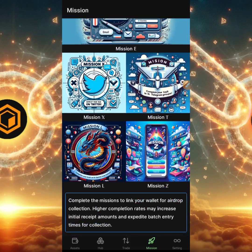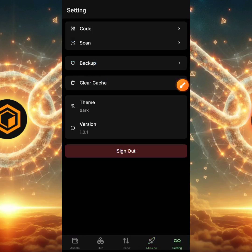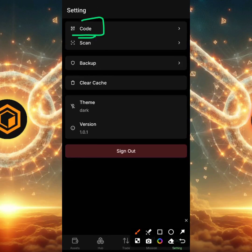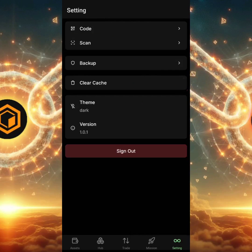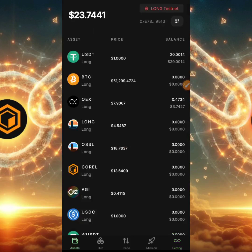I'm going to click on the Settings section. Here you can see the QR code scanner for scanning other people's wallets to access or pass information. There's also a backup option, a cache-clearing option, a theme toggle between dark and light, and the version information. This is also where you can sign out if you need to. That covers the OEX OpenLong Testnet app.